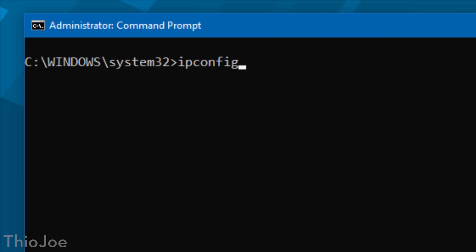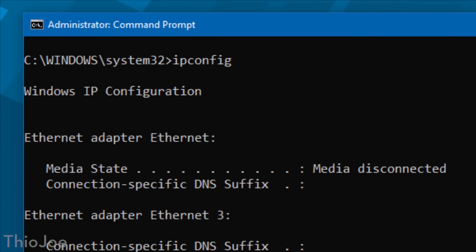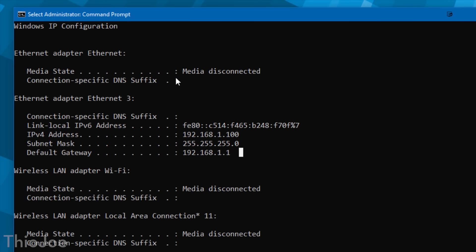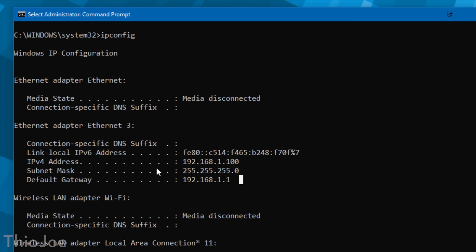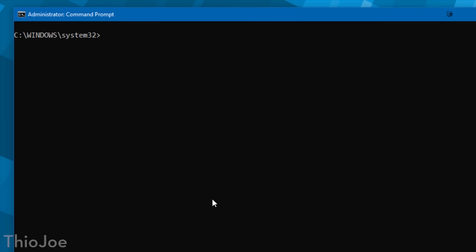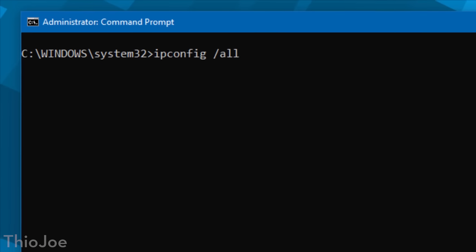Another useful one is the ipconfig command. Type ipconfig and it will bring up a bunch of information about all your network adapters. You can also type ipconfig space slash all to show even more information. This is useful if you want to quickly see the local IP address of a network adapter — it'll show all adapters and all their IP addresses in one place, and it'll also show your internet IP address.